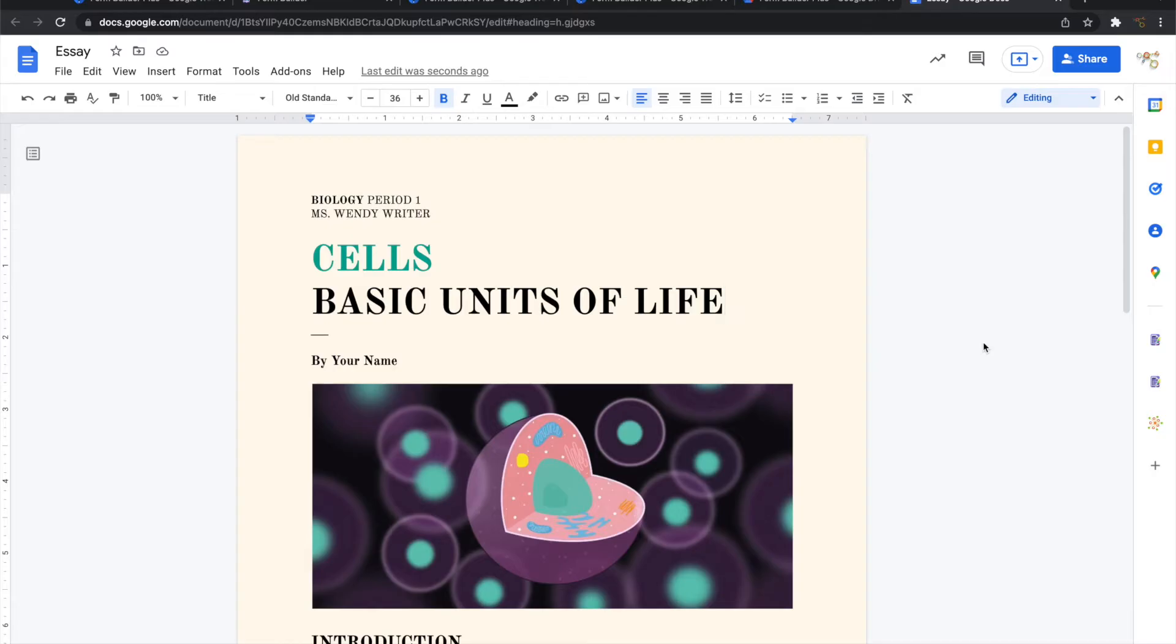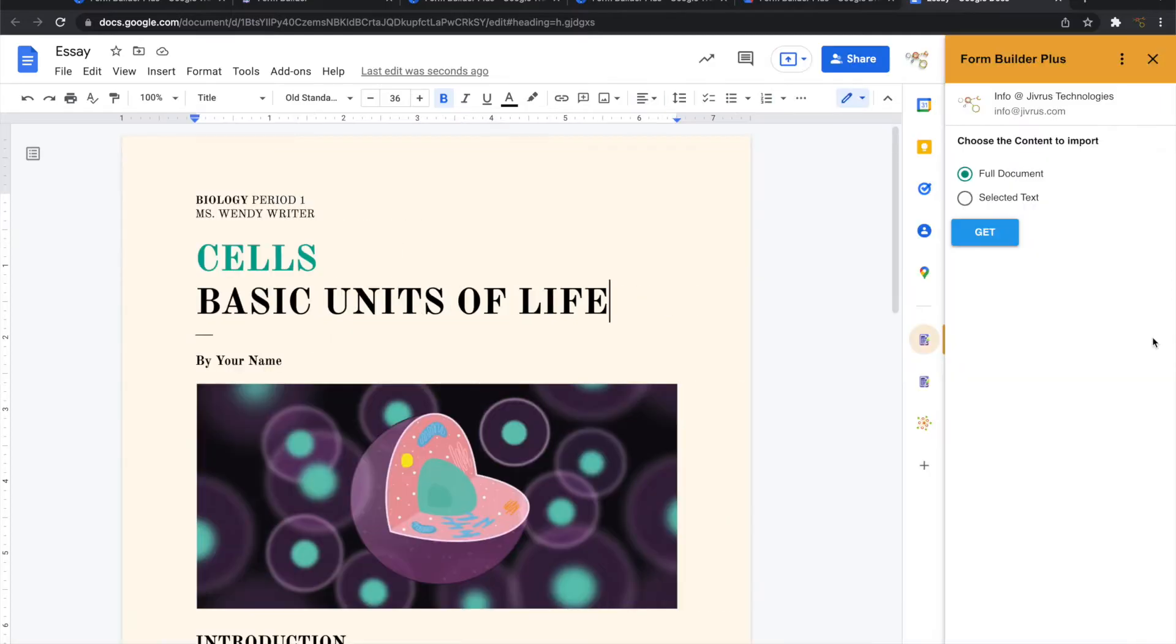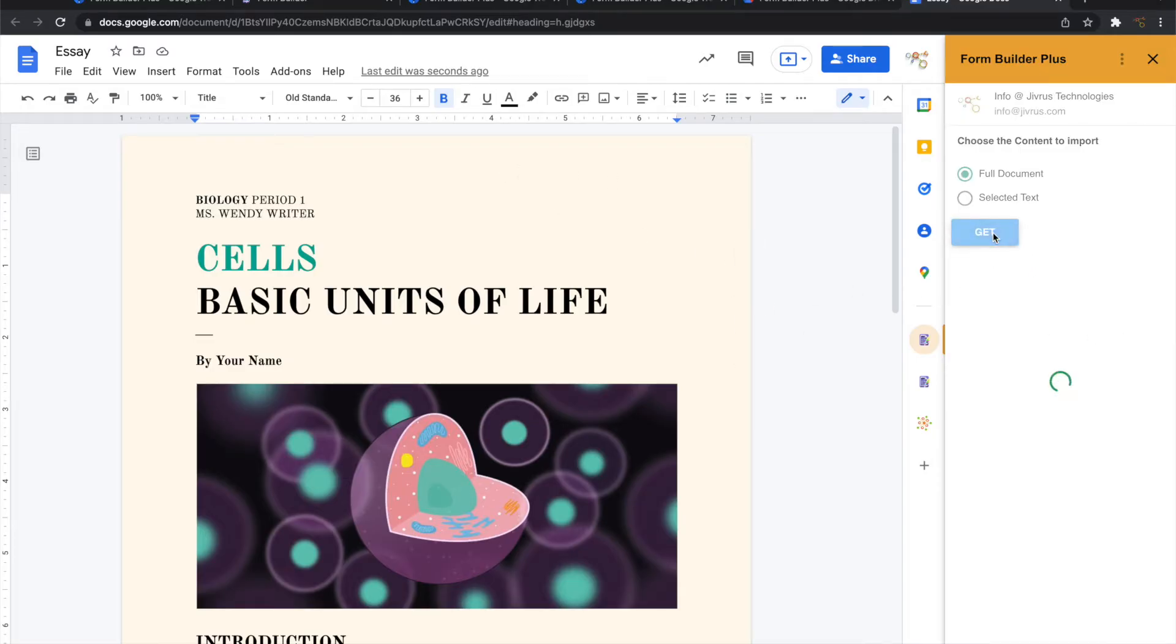So this is Google Docs. You can see that Form Builder Plus is appearing here. To start Form Builder Plus, click on it. It gives two options, either full document or selected text. Let me go ahead and load the full document.